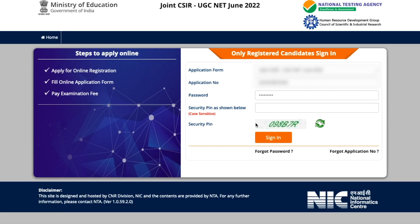It says you will be redirected to an external website, so press OK. You will be taken to the login page where the exam is pre-selected as CSIR June 2022. Fill in your application number, password, and security pin. If you've forgotten your application number, check your email or mobile. If you've forgotten your password, use the 'Forgot Password' option.